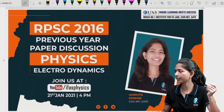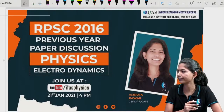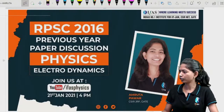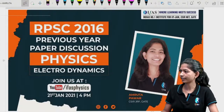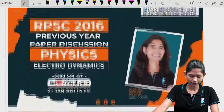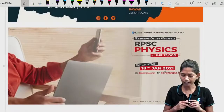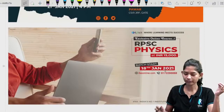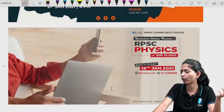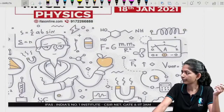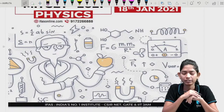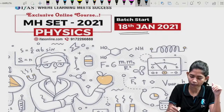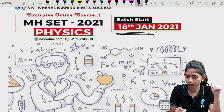I think everything is clear now. If you face any trouble, let me know. Before we begin, let me tell you a few things: the RPSC new batch starts from 18th January — you can enroll right now. MH SET new batch has also started from 18th January, so encourage your friends to enroll as well.